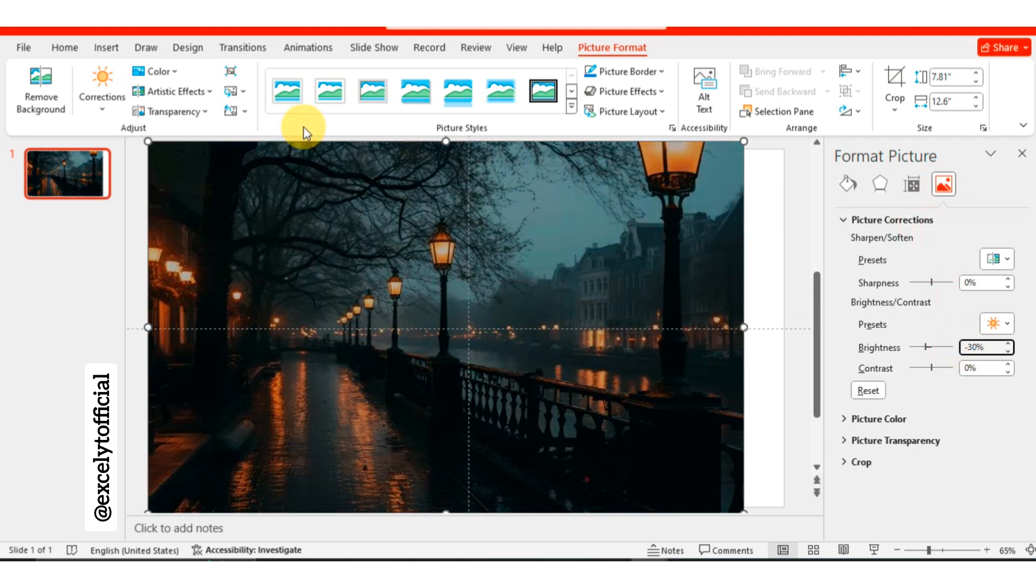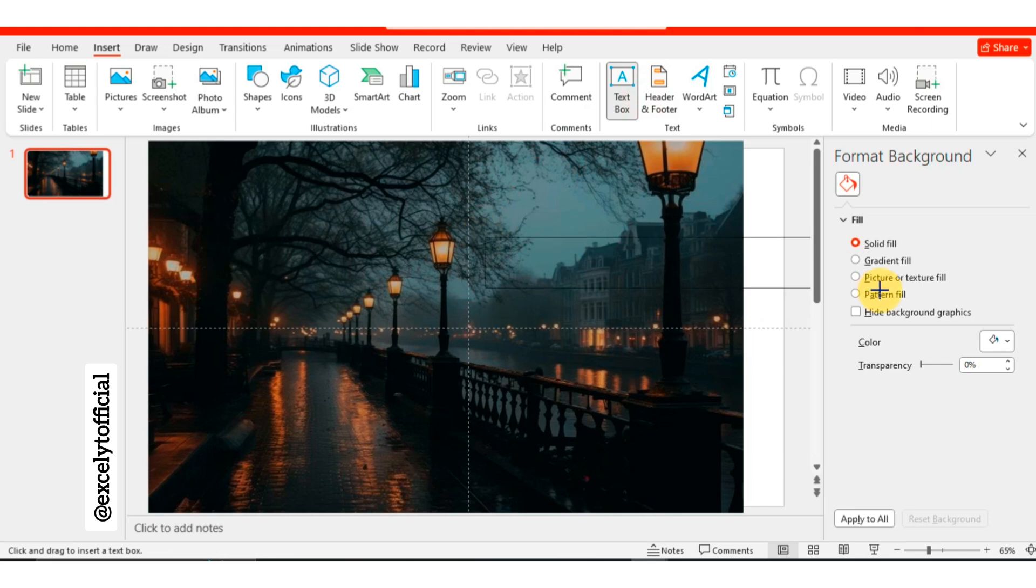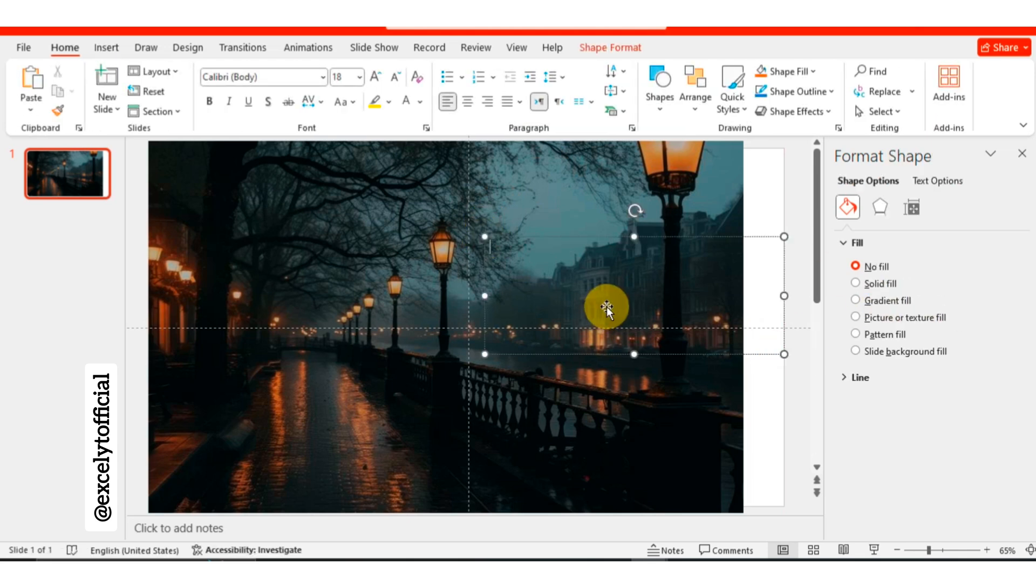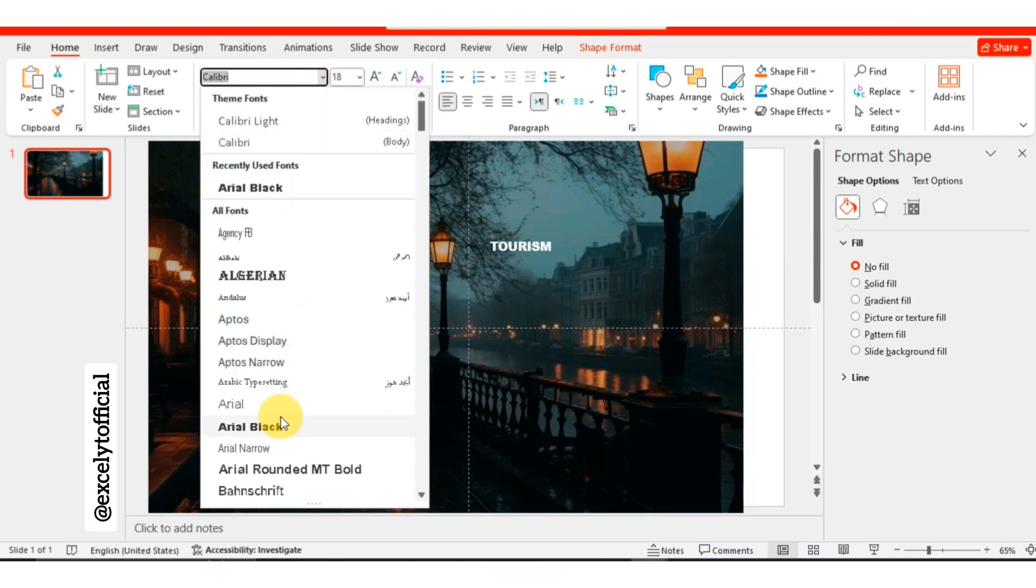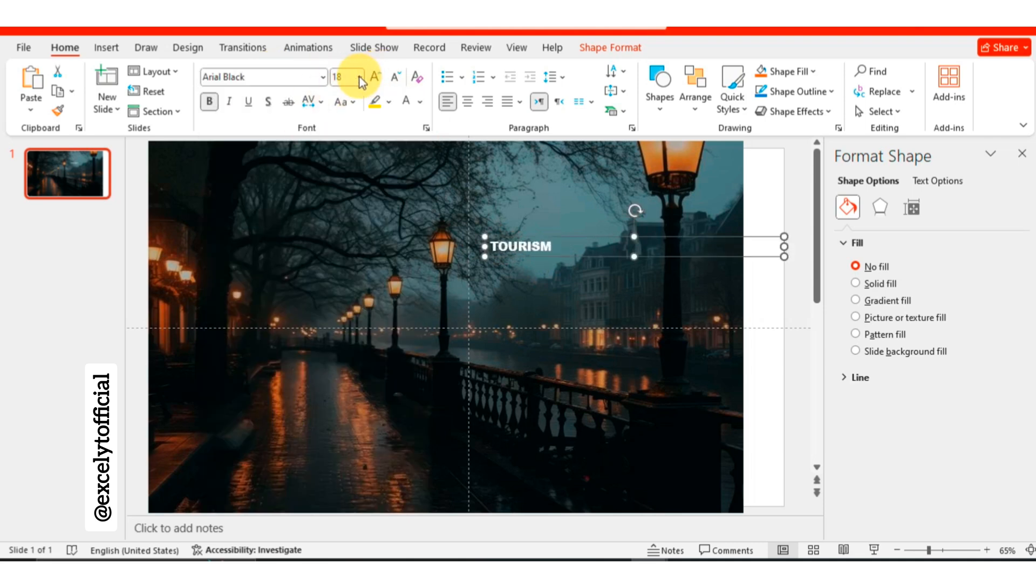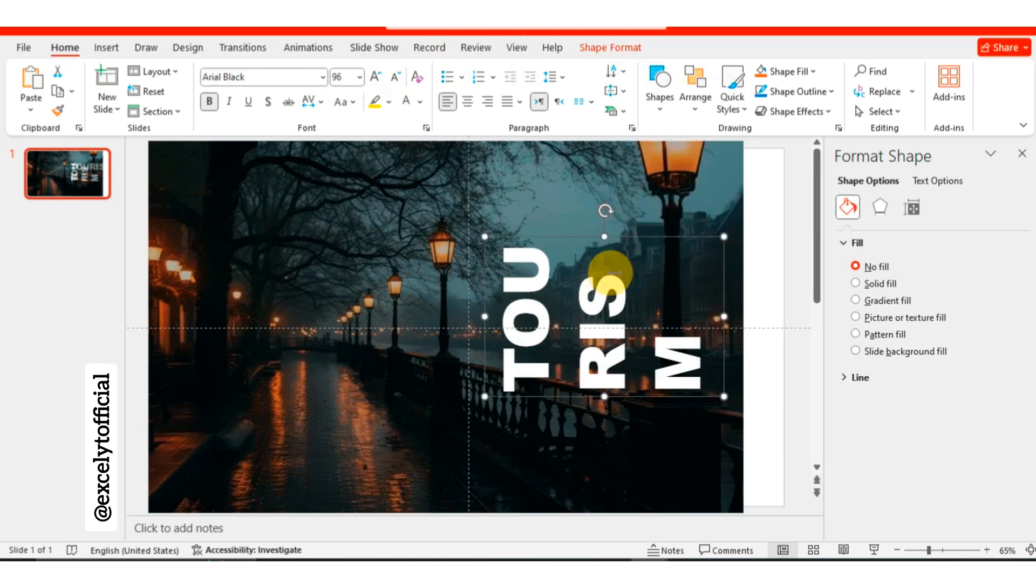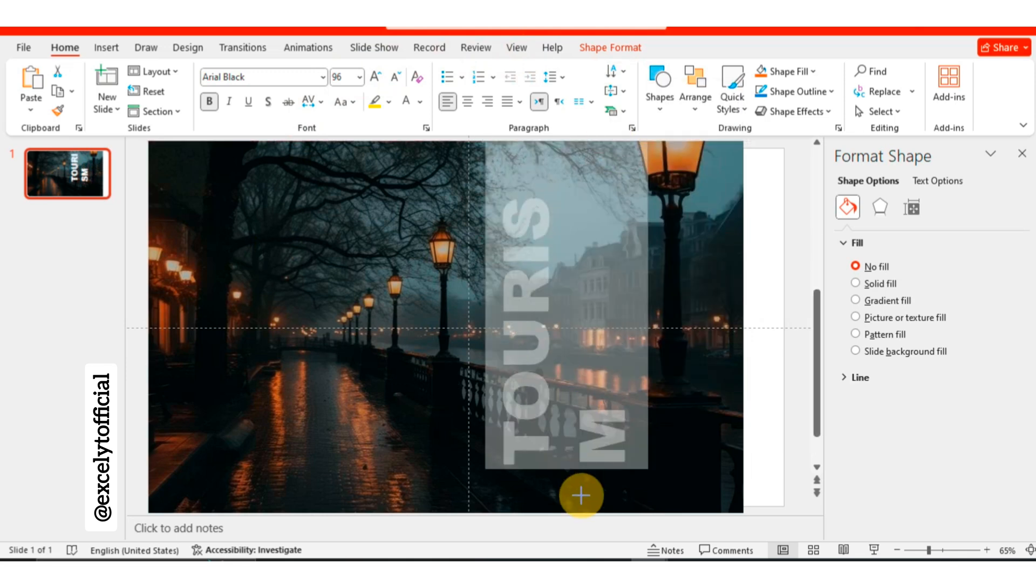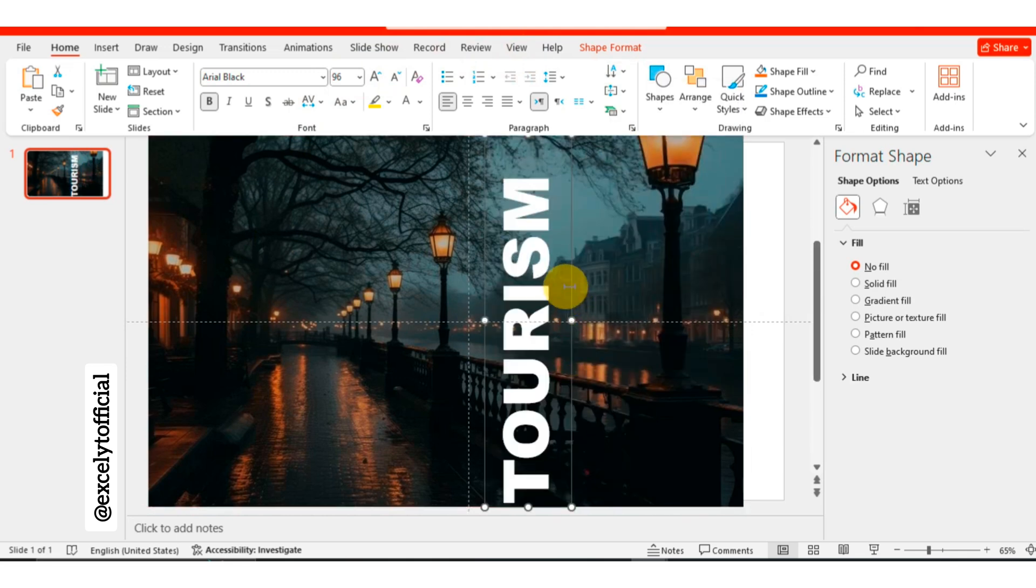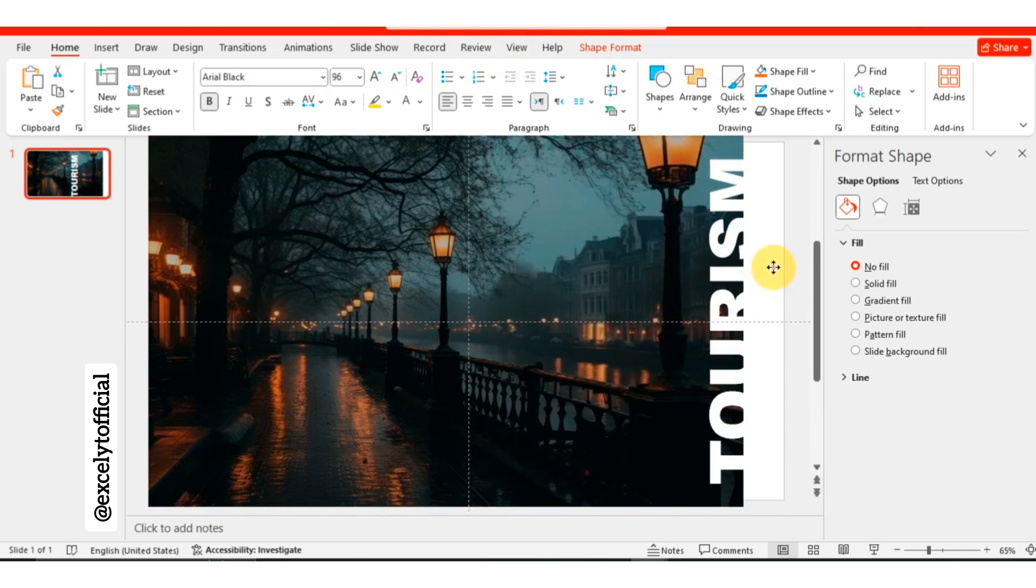Then go to insert. Next, insert a text box and type in your heading. Format the text by changing its color to white, making it bold and selecting Arial Black as the font style. Increase the font size to 96 points. Then adjust the text orientation to vertical and position it above the image.